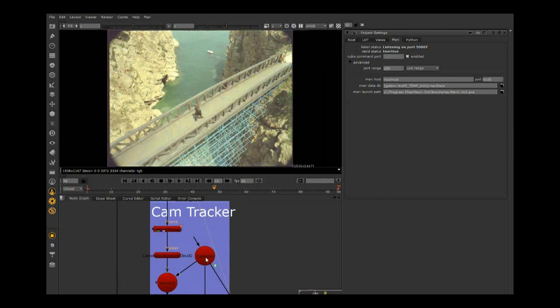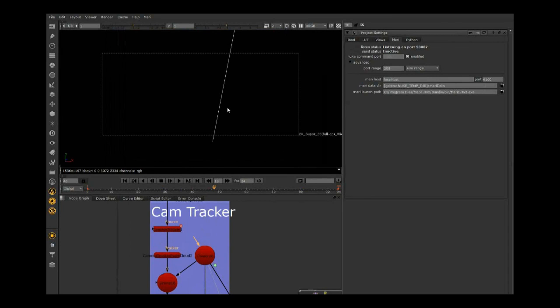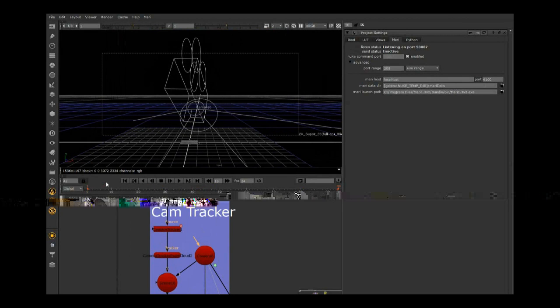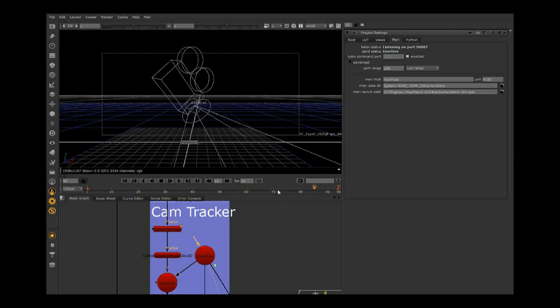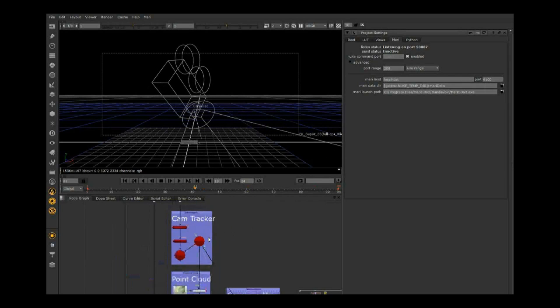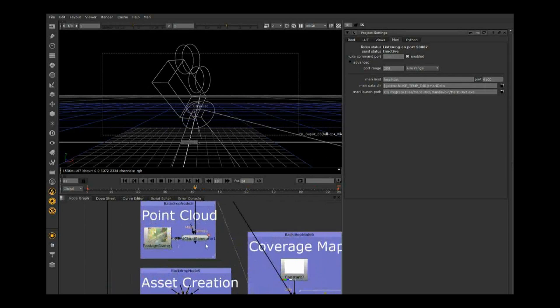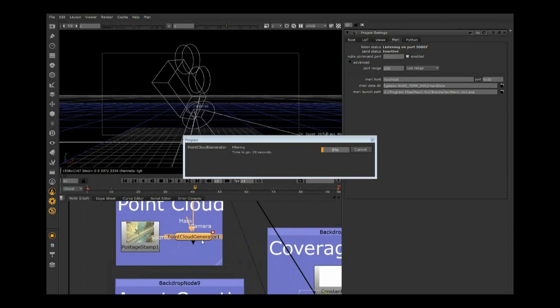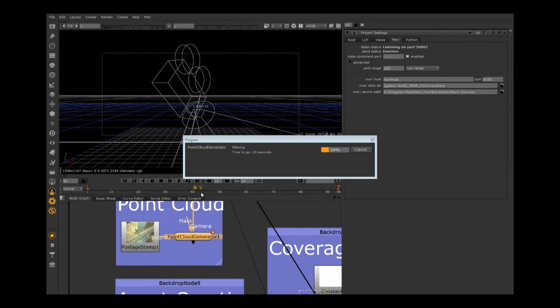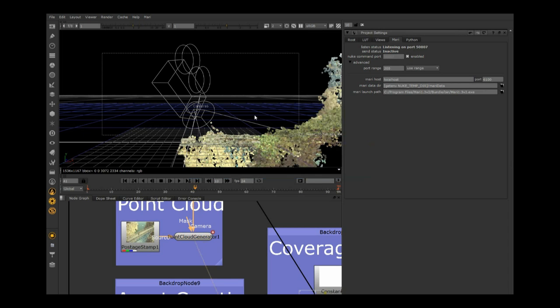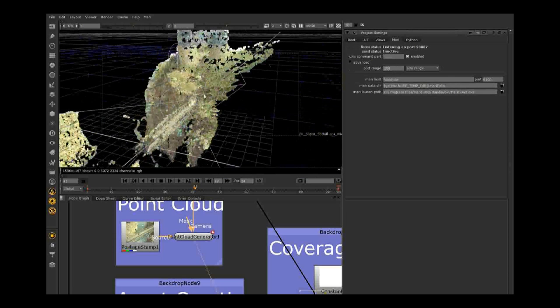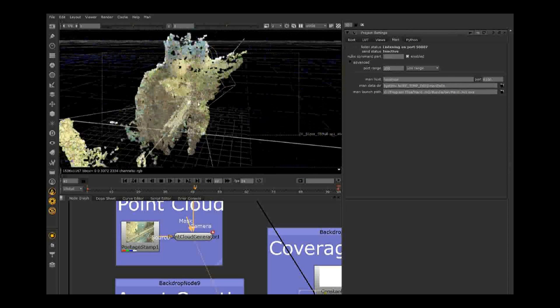In this example, we've used the Nuke camera tracker to create a camera that's moving to match that plate. Nuke 6.2 introduced a tool called the point cloud generator. Instead of turning up your points in the camera tracker really high, we have a separate tool that generates a thick heavy cloud outside the camera tracker. Turning up the points in the camera tracker can introduce jitter you don't want. This visualizes that 3D environment.